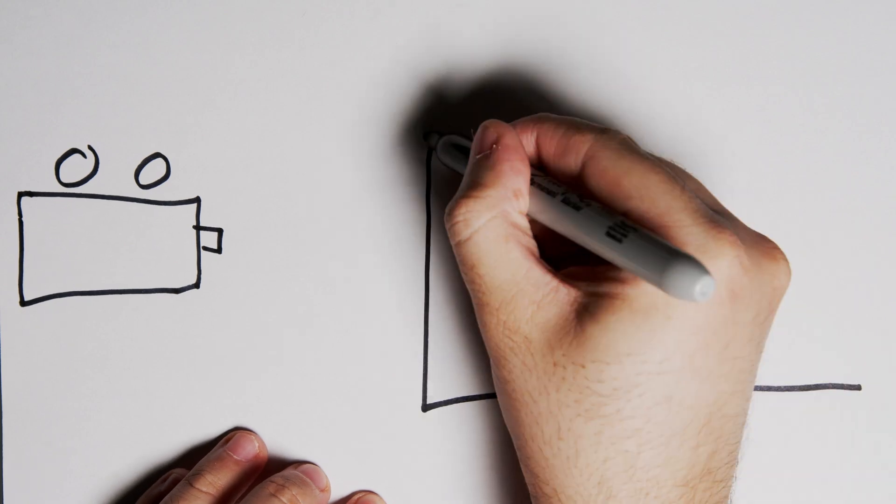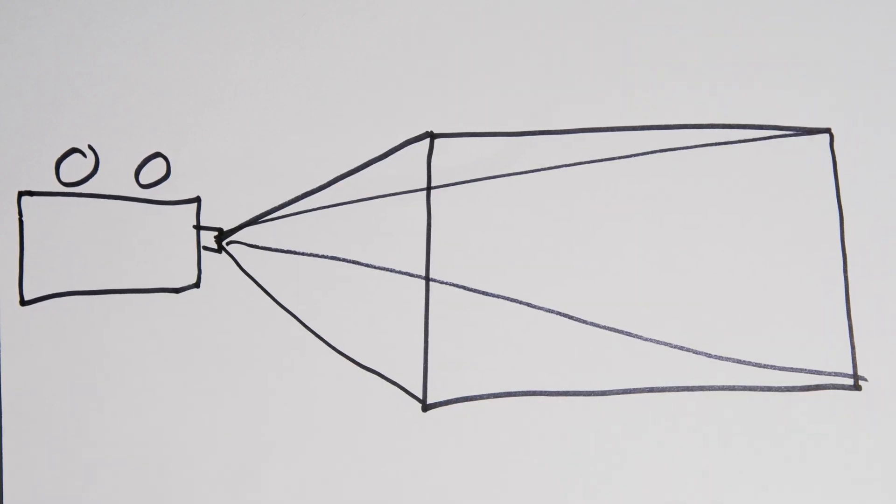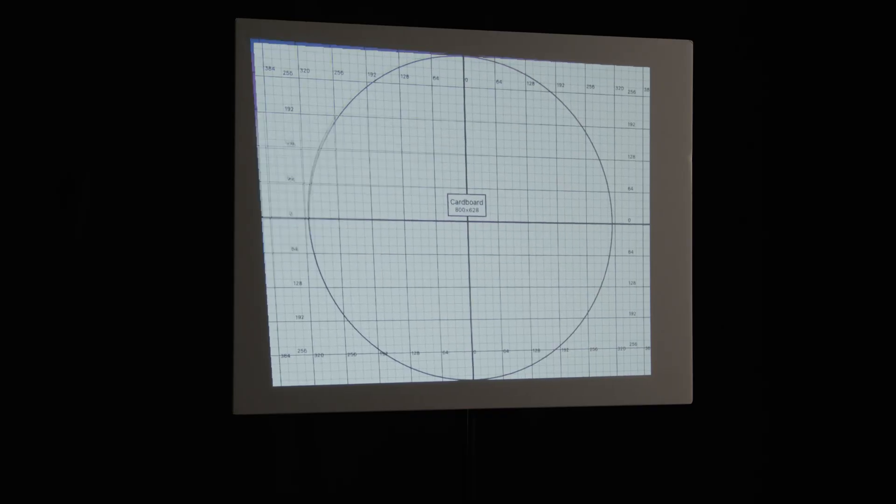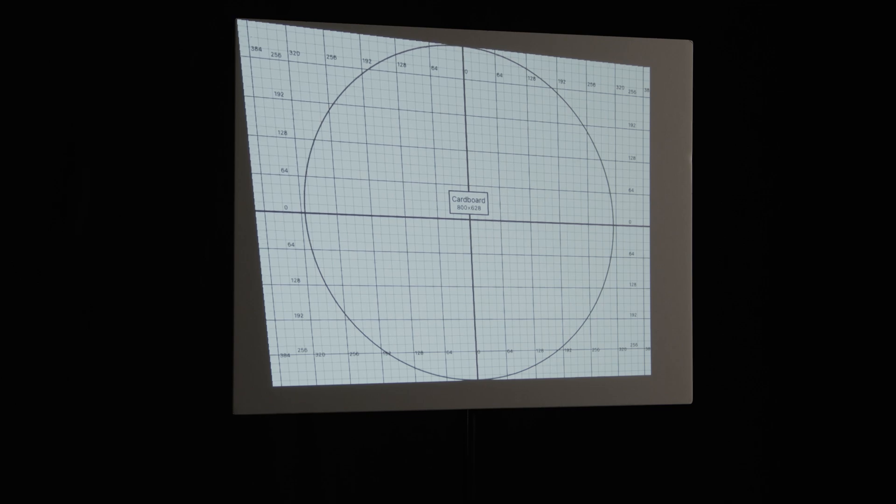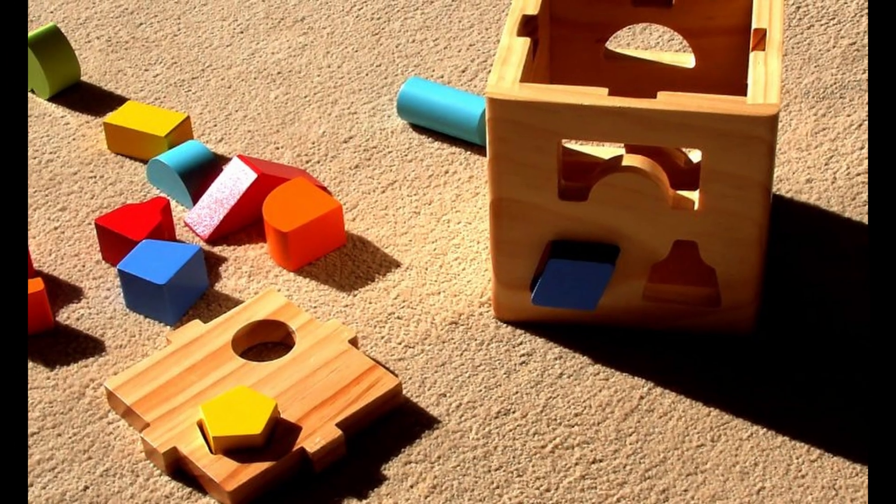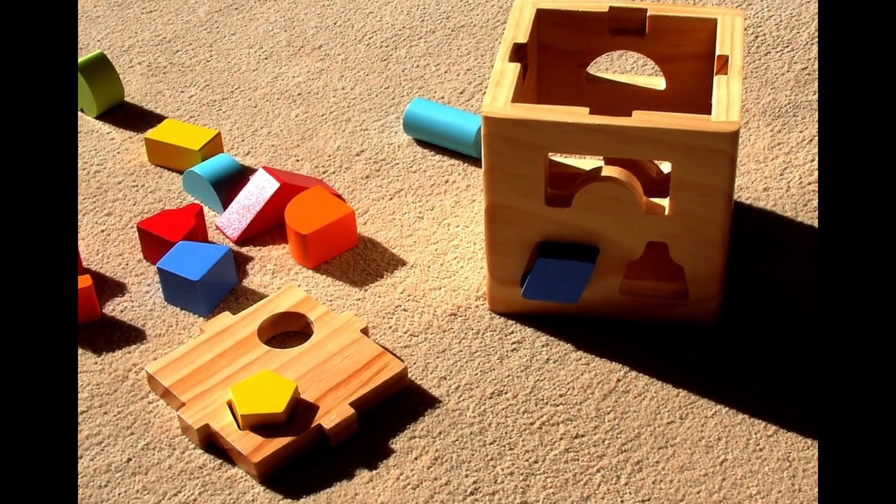Projectors project a rectangular image, and we can normally corner pin and warp this to fit our surface, but this is generally limited to geometric shapes. And from our childhood, we know that we cannot fit a square peg into a round hole. So what do we do if we want to, say, map a circle?